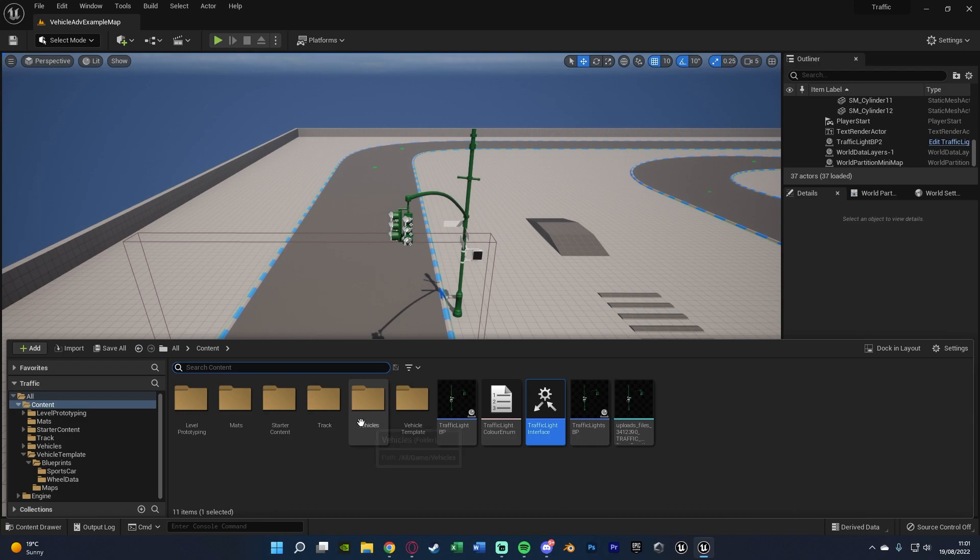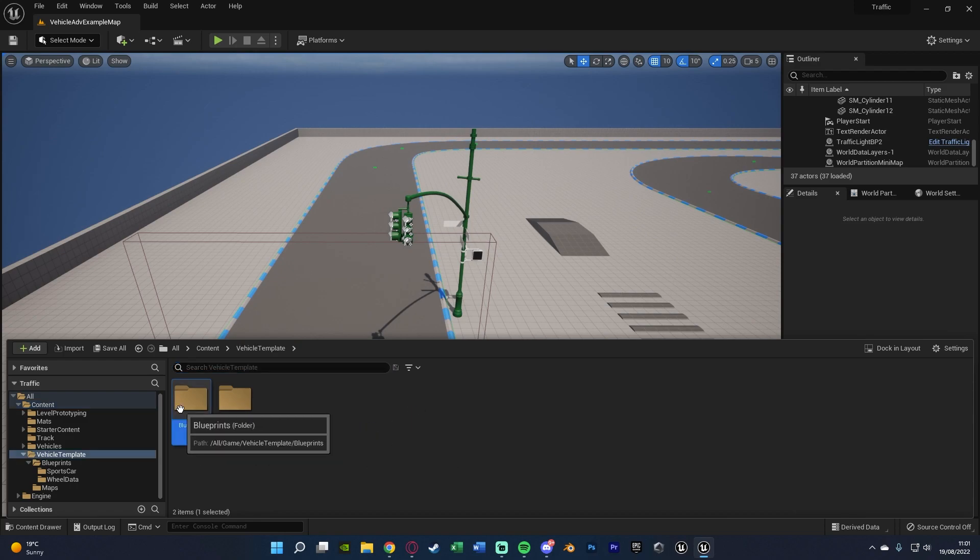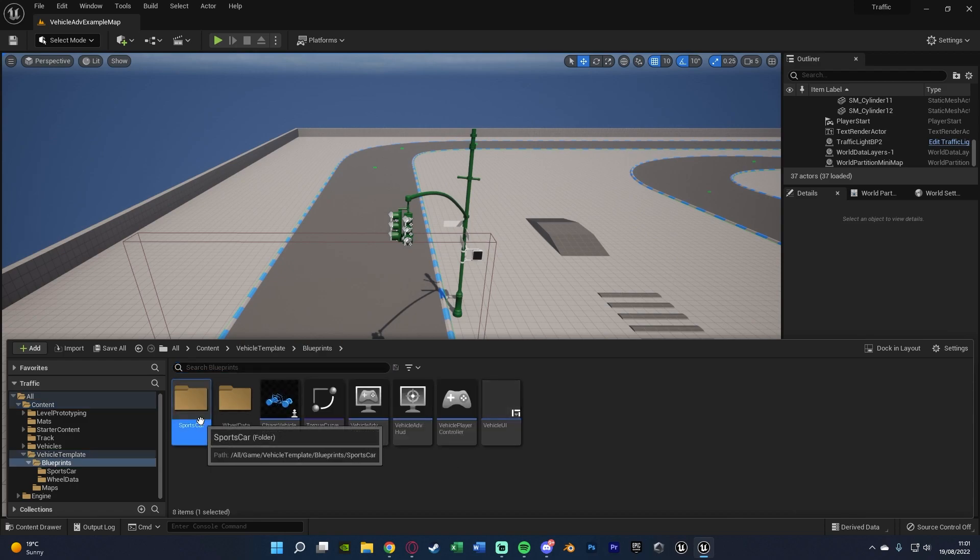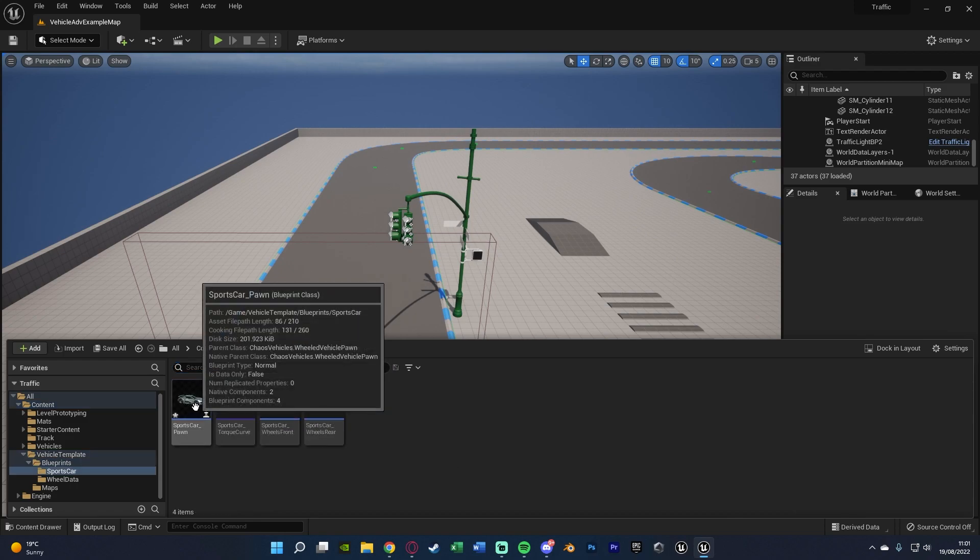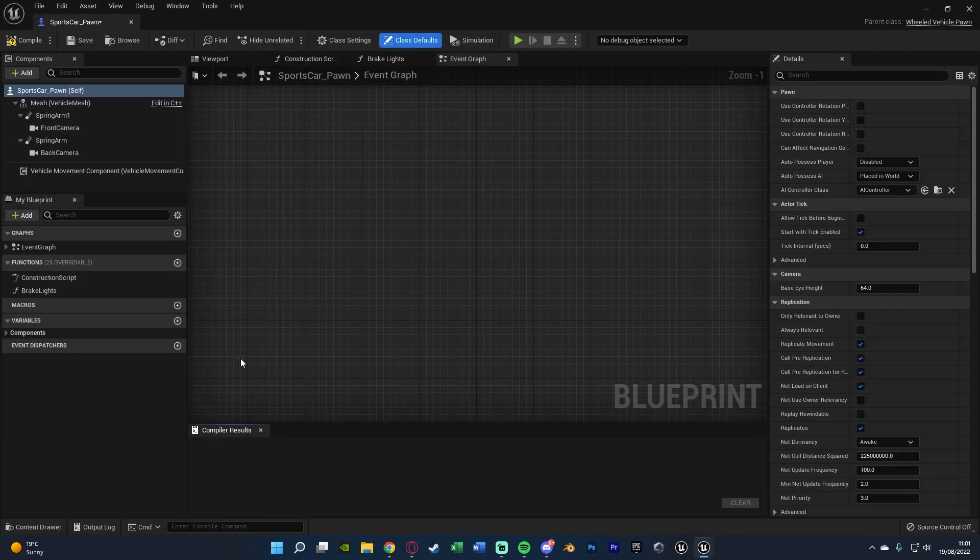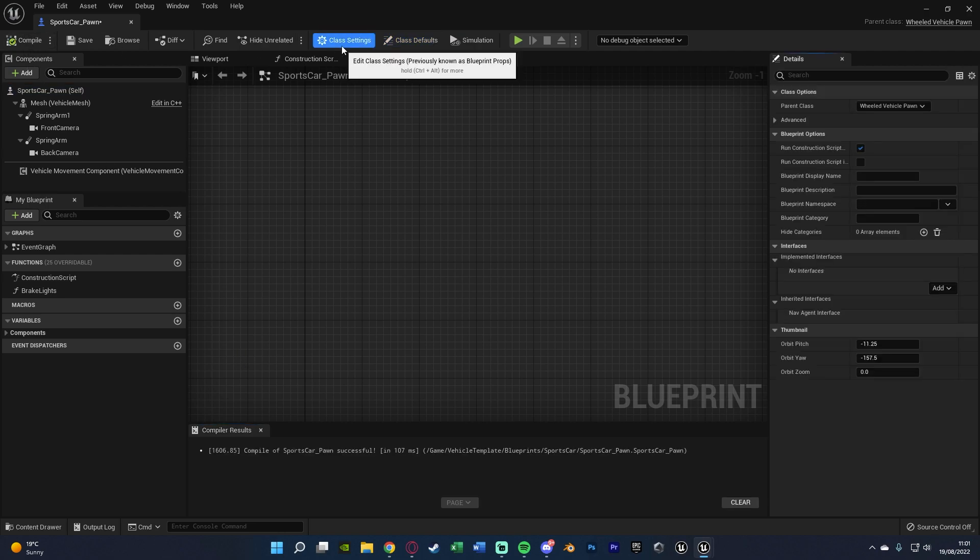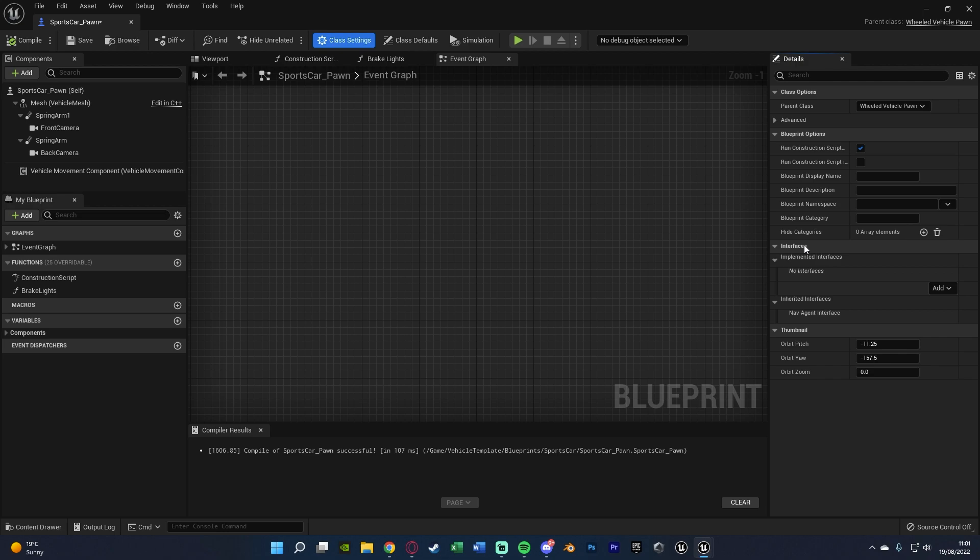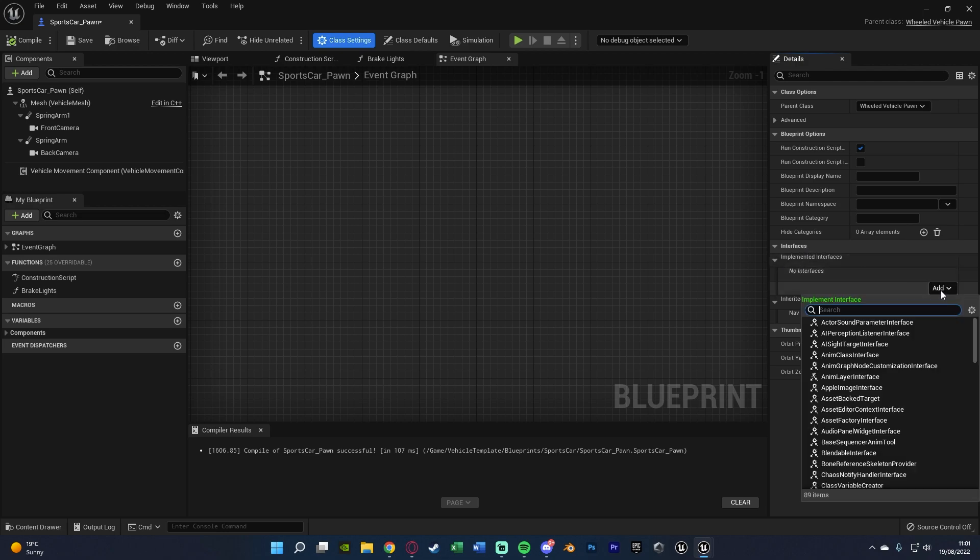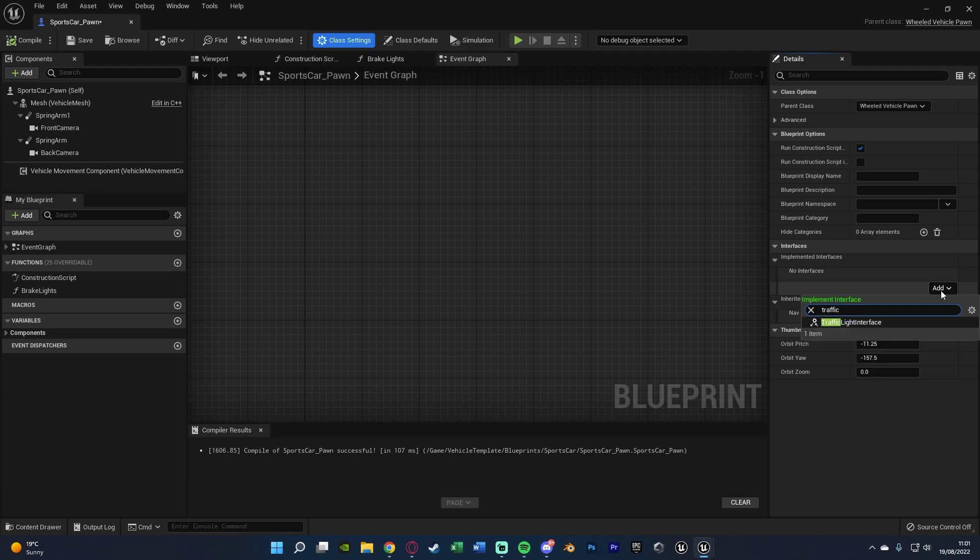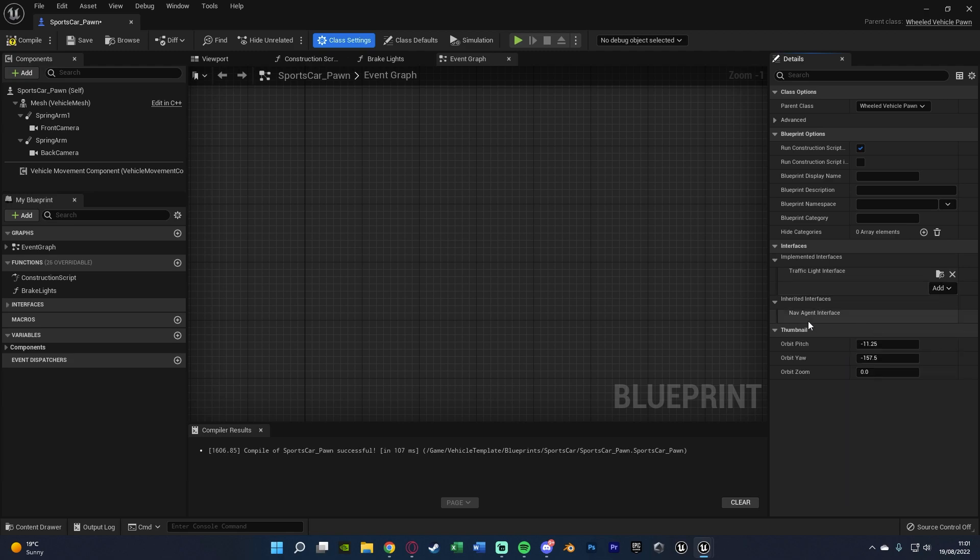And once you have your blueprint opened, we're going to go to class settings. And under interfaces, you see we have no interfaces. We're going to add the interface we just created - traffic light interface for me. Click that there.